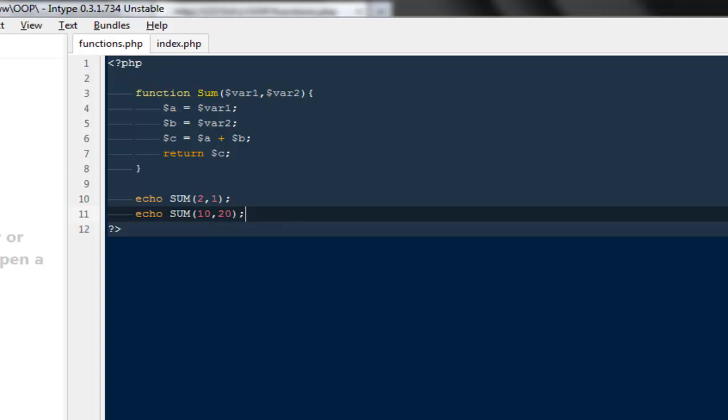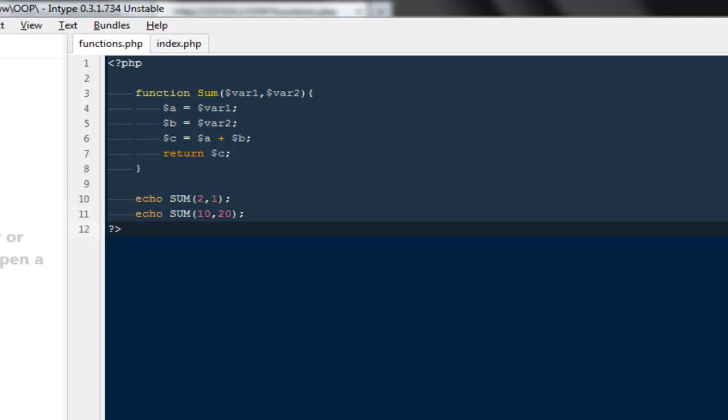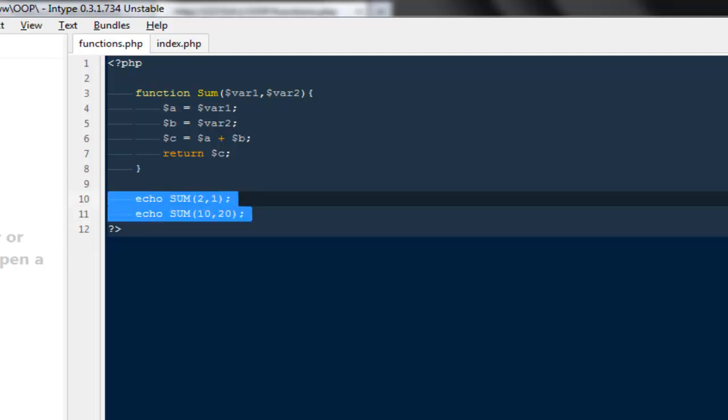So guys this is a very simple way to write your functions. Always make sure that you are not echoing anything from the function because it does not make any sense if you want to echo your stuff from the functions. And never make your functions too static so that every time you will have to change them if you want to call them.